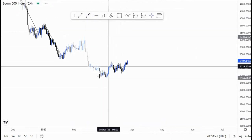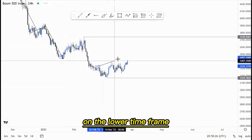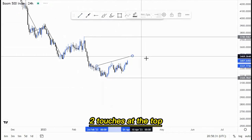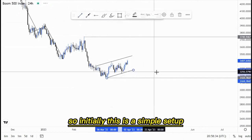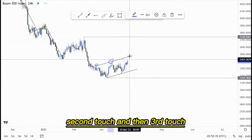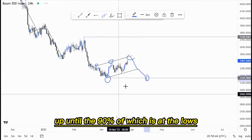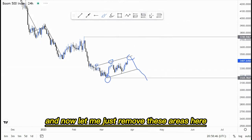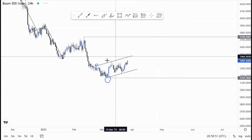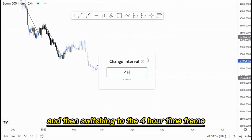I'll focus on the current market structure and box out the price action in this area. We have an ascending channel with two touches at the top and two at the bottom — a setup where we look for a first touch, second touch, and then a third touch to take selling opportunities targeting the lows at around 90%. Switching to the four-hour time frame.